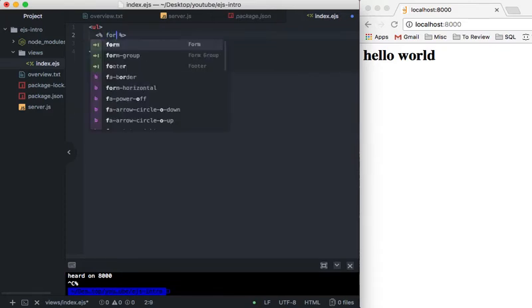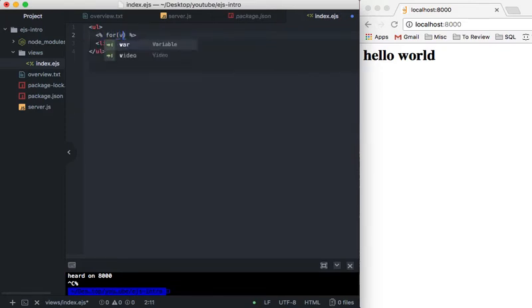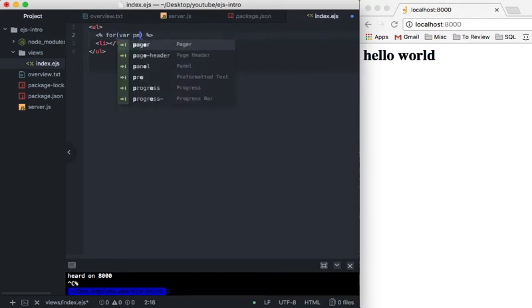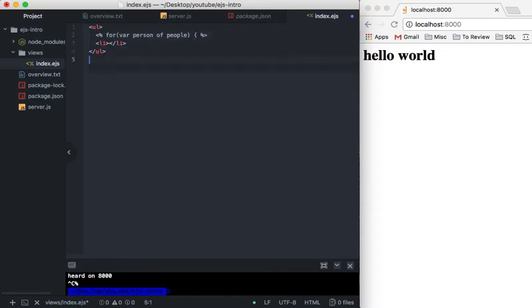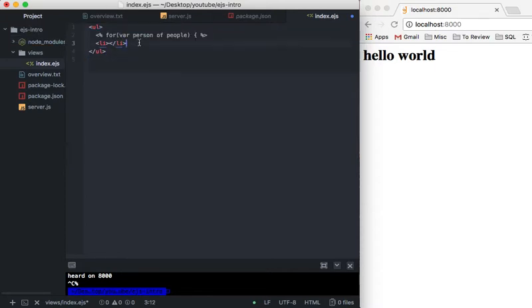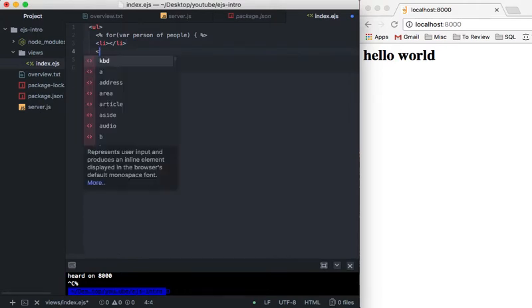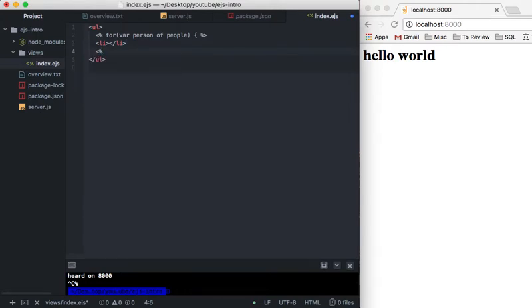So we're going to say for var person of people. So we'll just use that simple for of loop and then we'll, oops, now we'll go down here and close it. Space like that. We could have used the snippet, but again, that's quite all right.